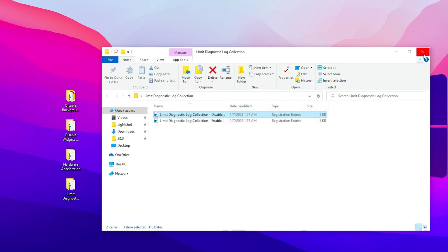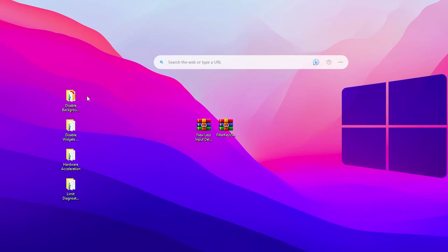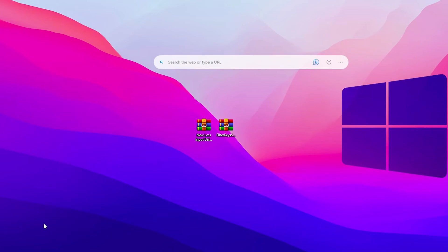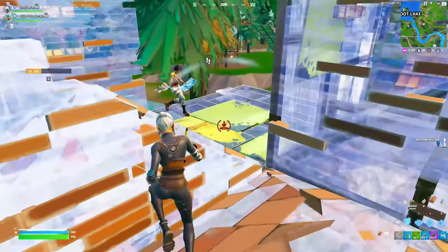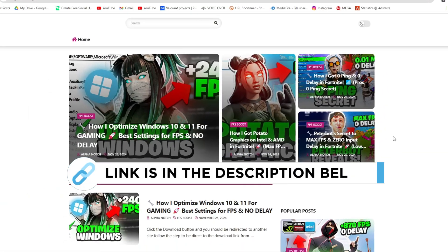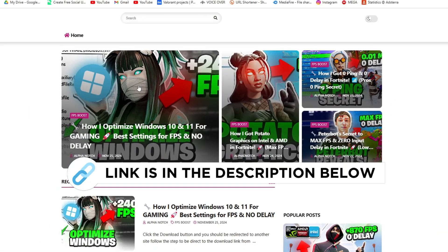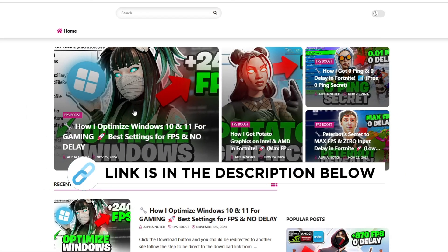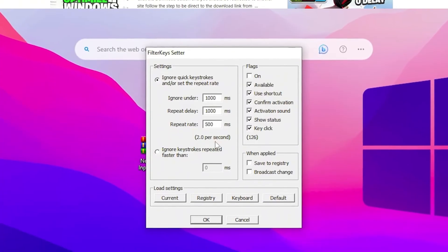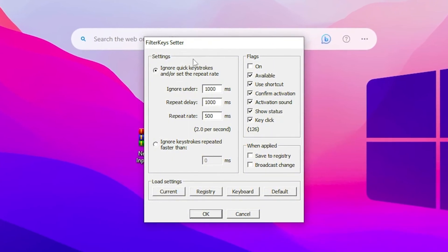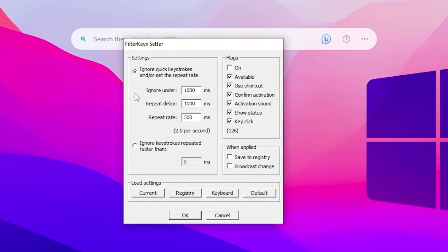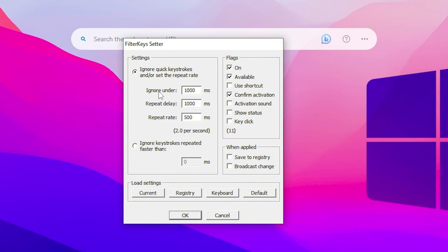Now you can simply delete this from your PC. You will find FilterKeyFetter. You can find it on my official website through the link in my description. Double-tap and here you'll find this simple interface on your PC. What you need to do is go to this Flag option and checkmark it to On. Then remove all of the other options except On Available and Confirm Activation. After that, you need to change the values. In the first, you'll find IgnoreUnder, so simply type zero here.